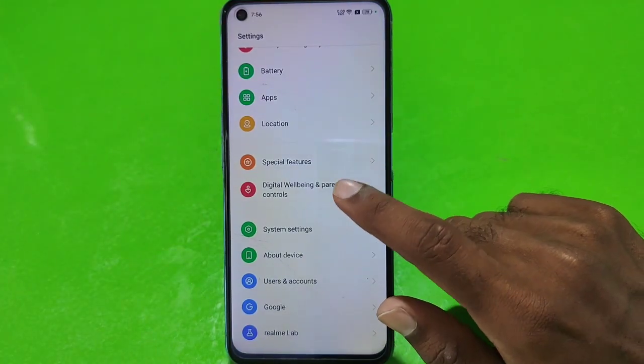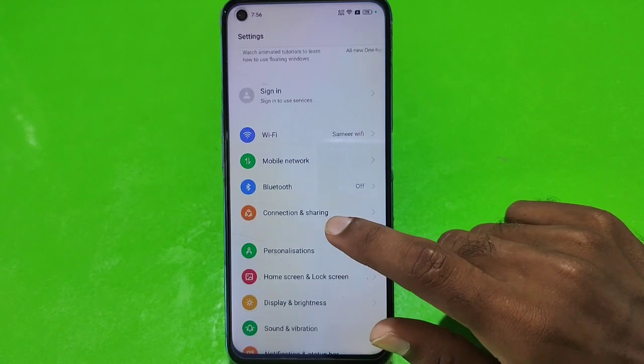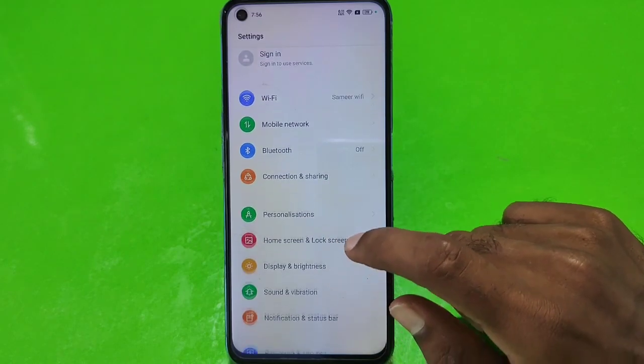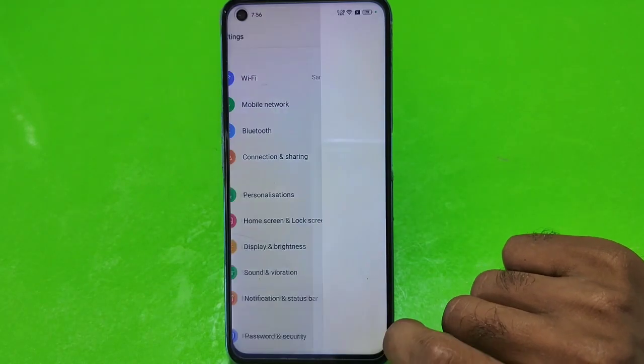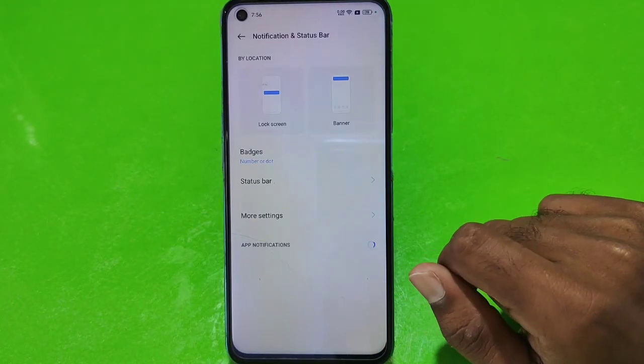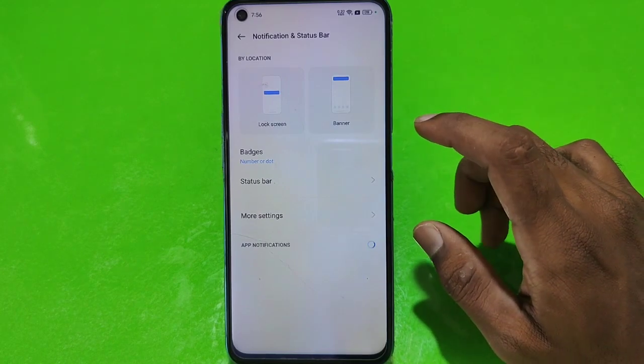We will go to the Settings, where you will get an option. You will get Notification and Status Bar. Click the button. You will get a lot of options.